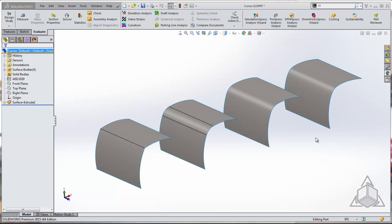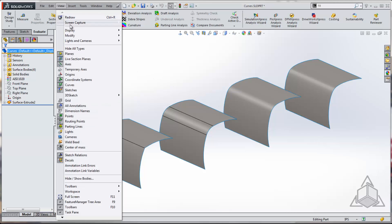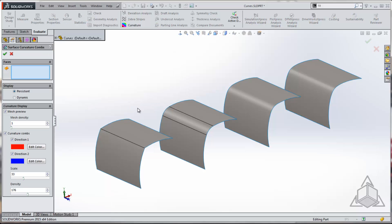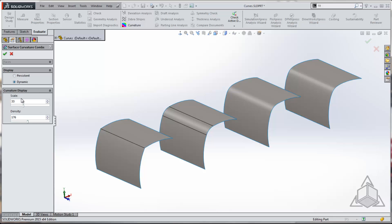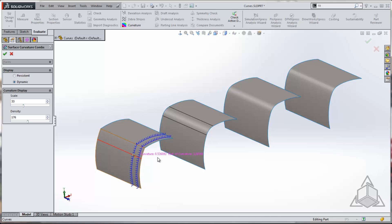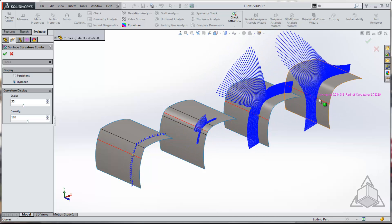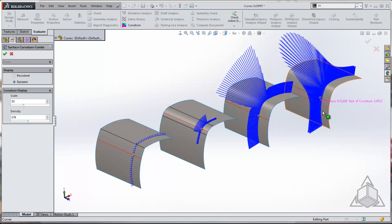The first thing I'm going to look at is some curvature combs. And to do that, I'm going to come up to view and under display, I'm going to use this relatively new tool called the surface curvature comb. This is a pretty cool tool and I like using it. It will give us a pretty good idea of what's going on here. So first things first, I'm going to click in some curvature combs and we'll take a look at what we have.